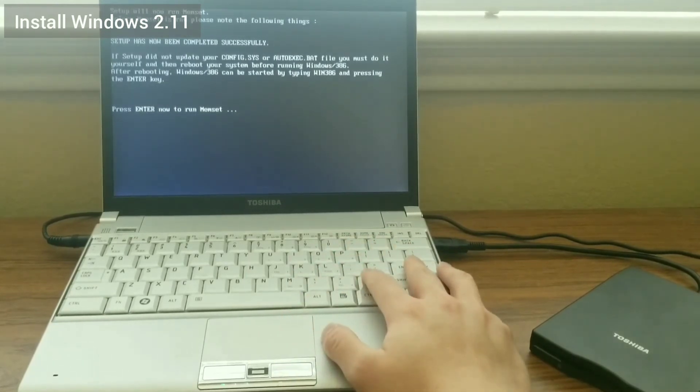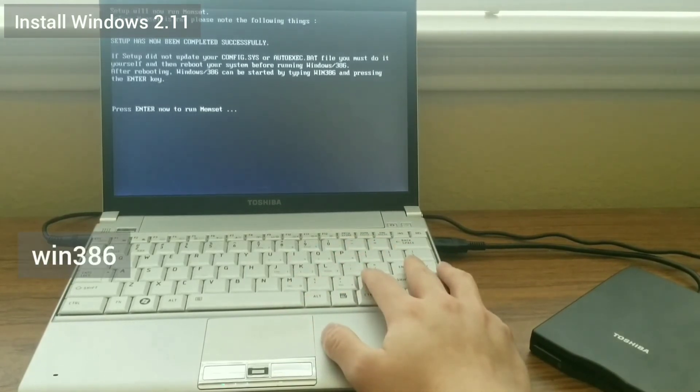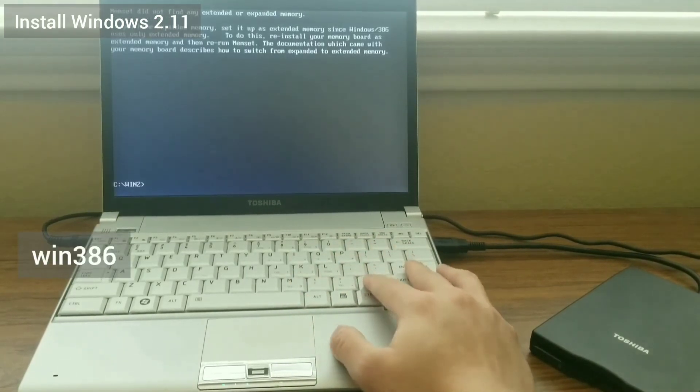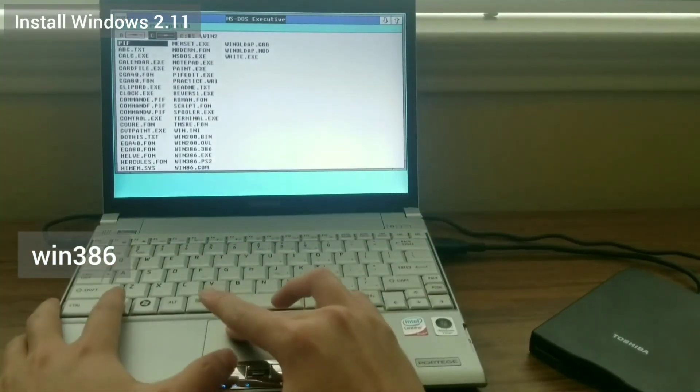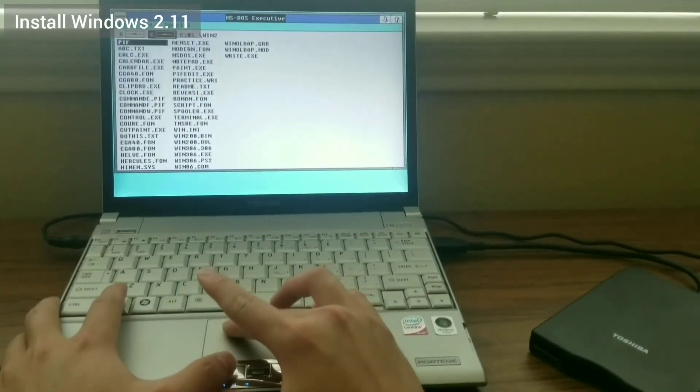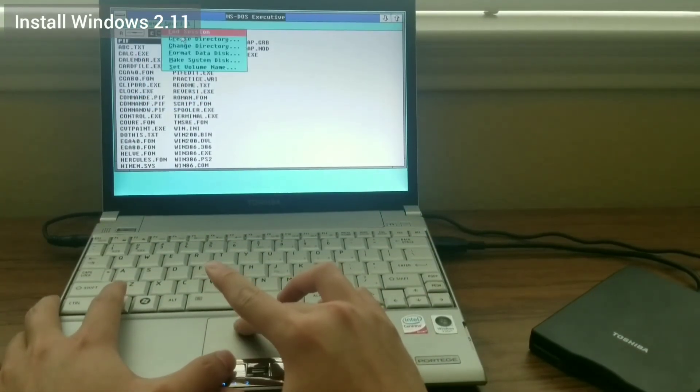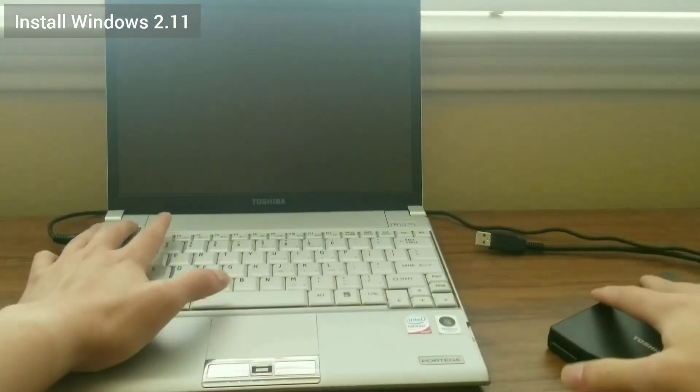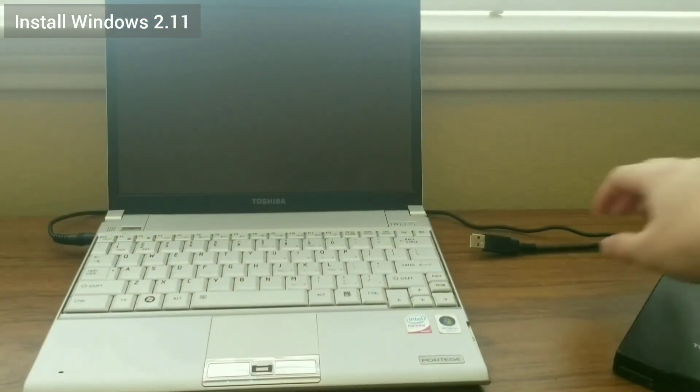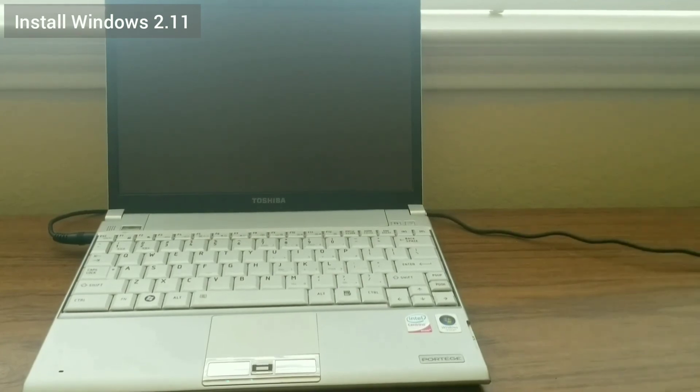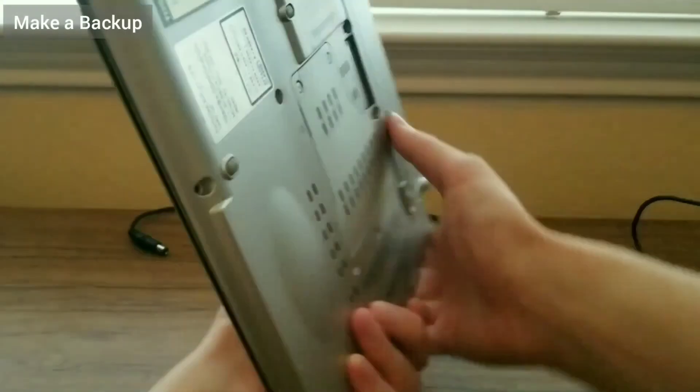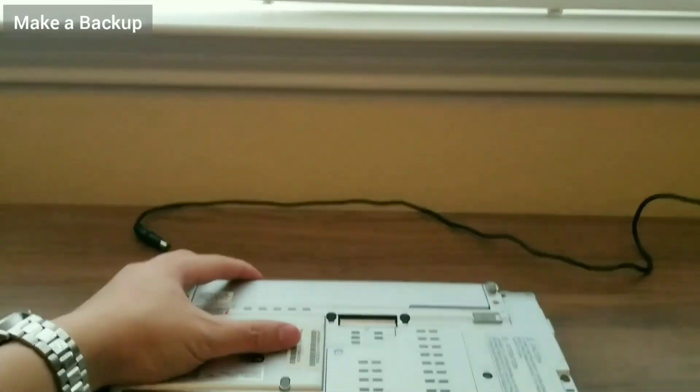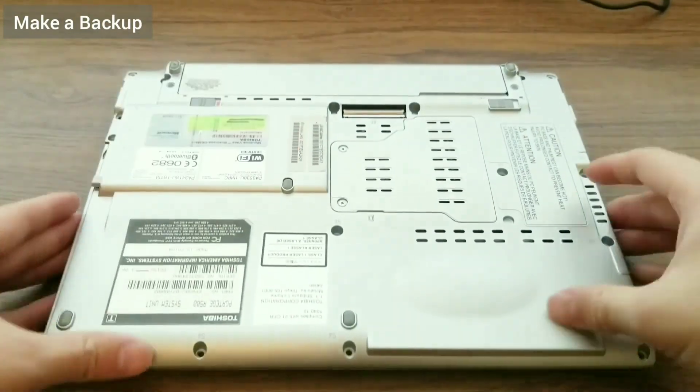I let setup modify the autoexec.bat file and I don't install memset. Once Windows 2 has finished installing, I type win386 to launch Windows 2. Aside from different colors, it looks about the same as Windows 1. Now is a good time to make a backup which I will show how to do in the next video.